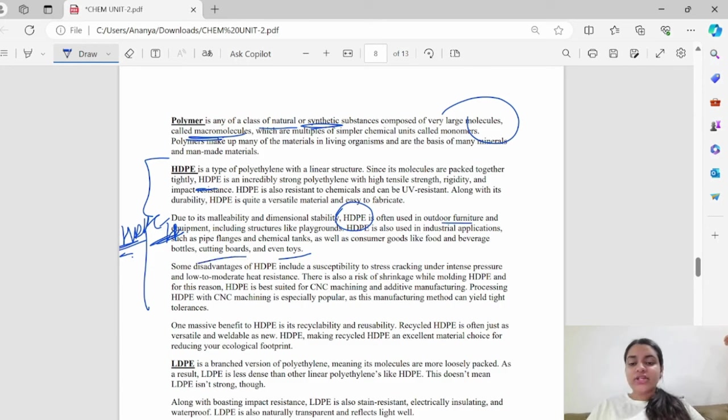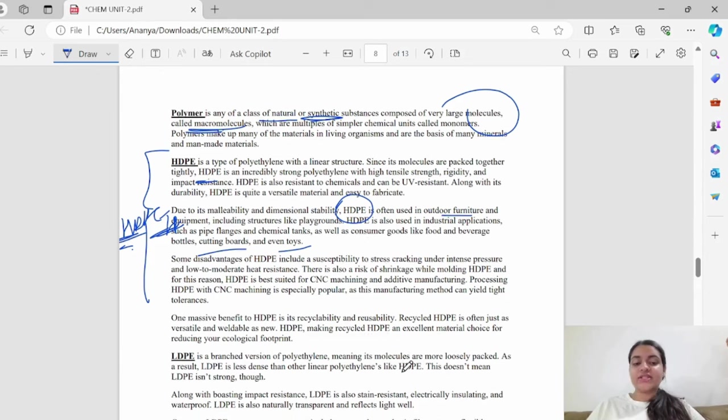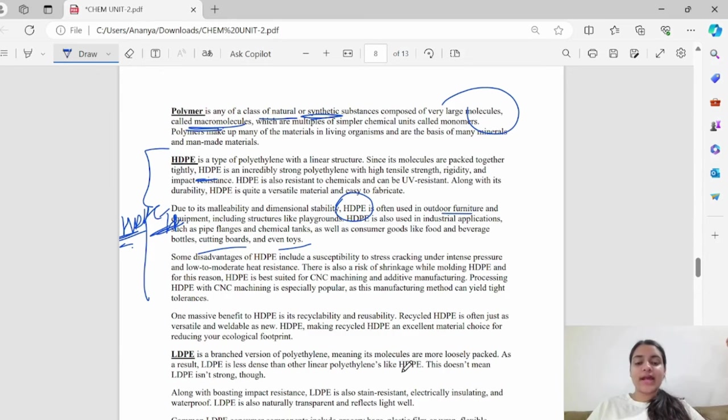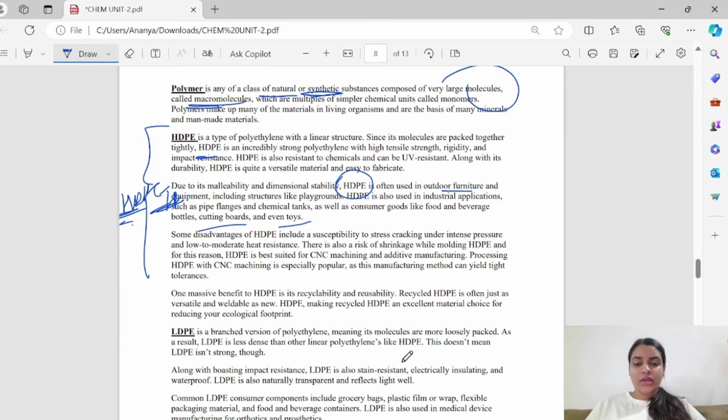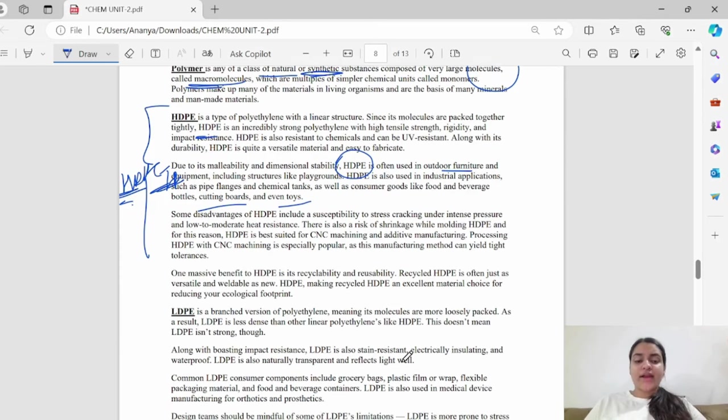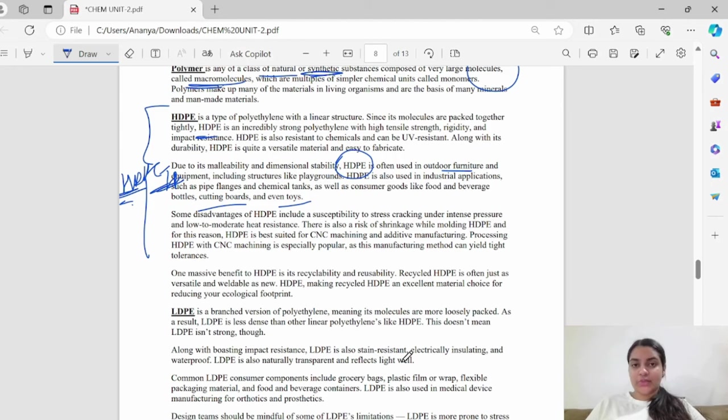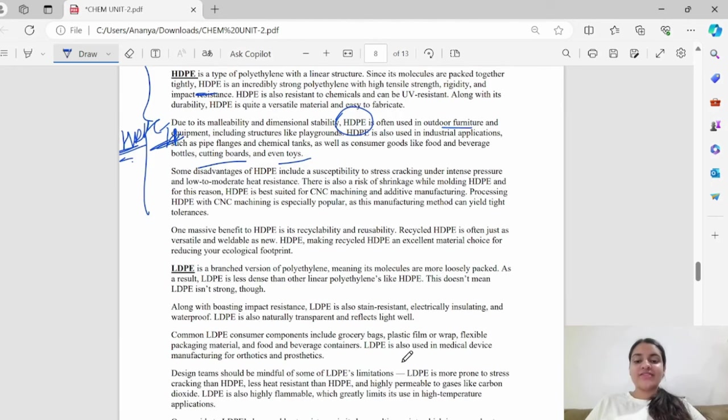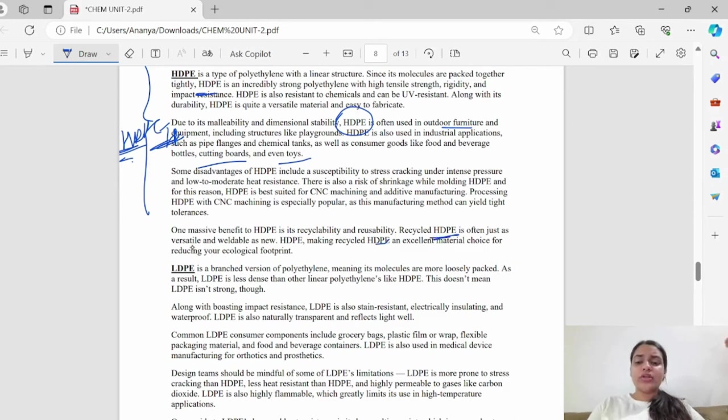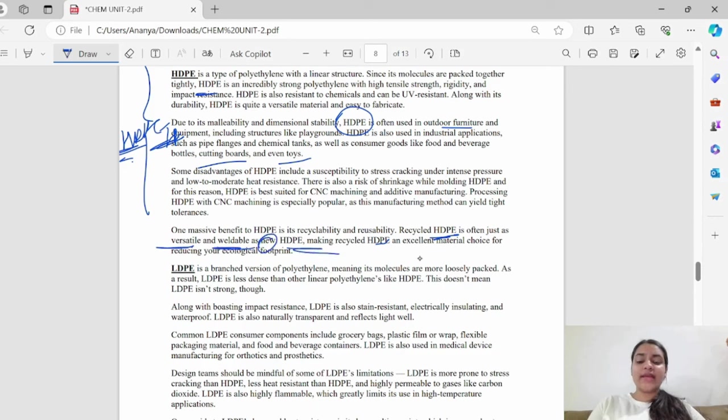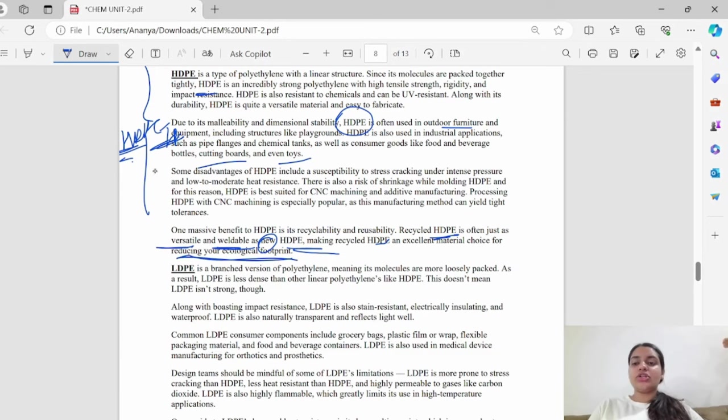There are some disadvantages of HDPE. It cannot be used in stress cracking under intense pressure. Also, there is a risk of shrinkage. It can shrink. So the manufacturing method needs a very tight tolerance. It needs to be prepared very tightly. What is a massive benefit? It is recyclable and reusable. The recycled HDPE is very versatile, weldable, and is a new type. HDPE is an excellent material for reducing ecological footprint.